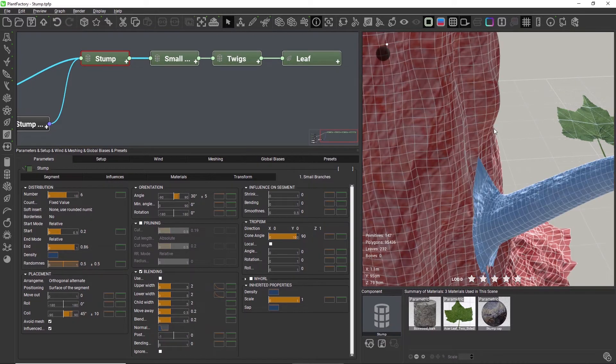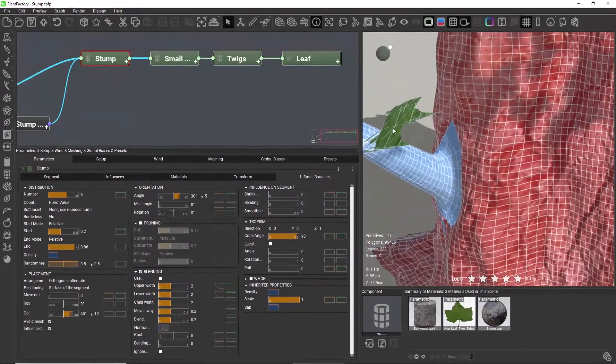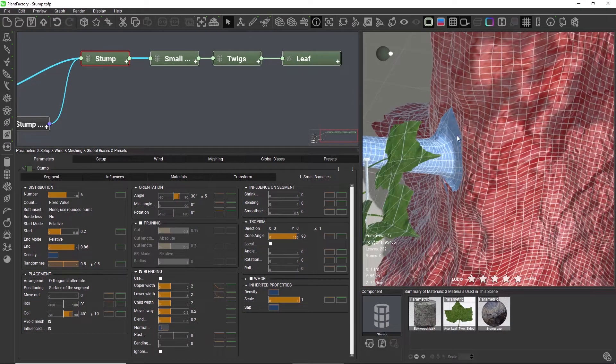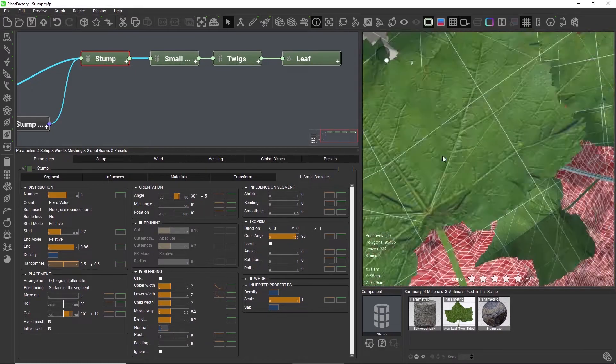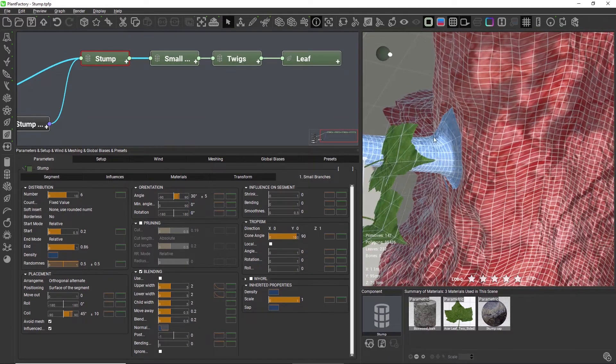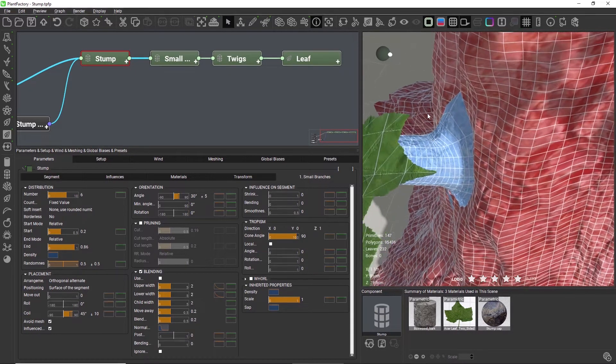One area I still don't like is the upper area of the blending. The polygons are a bit squashed. This happens because of the growth angle between the branches and the stump.